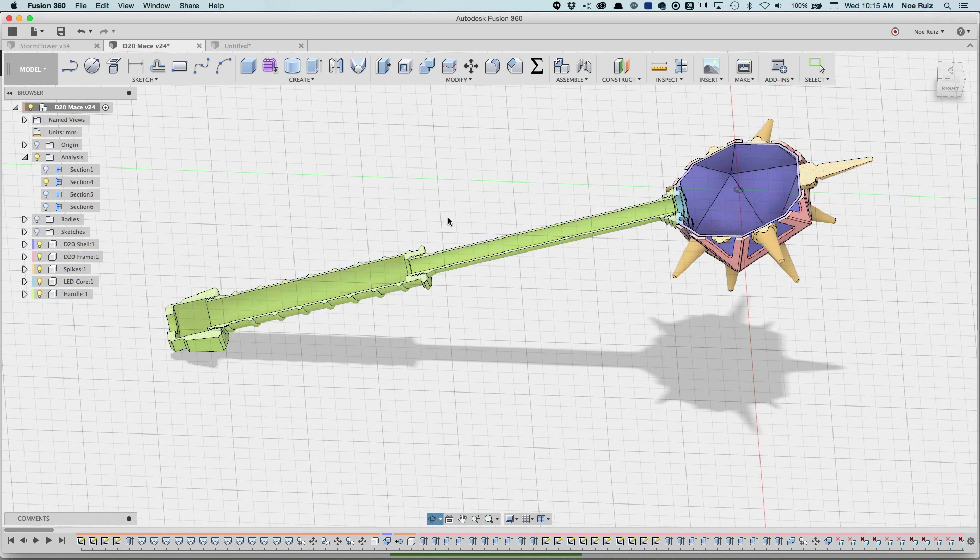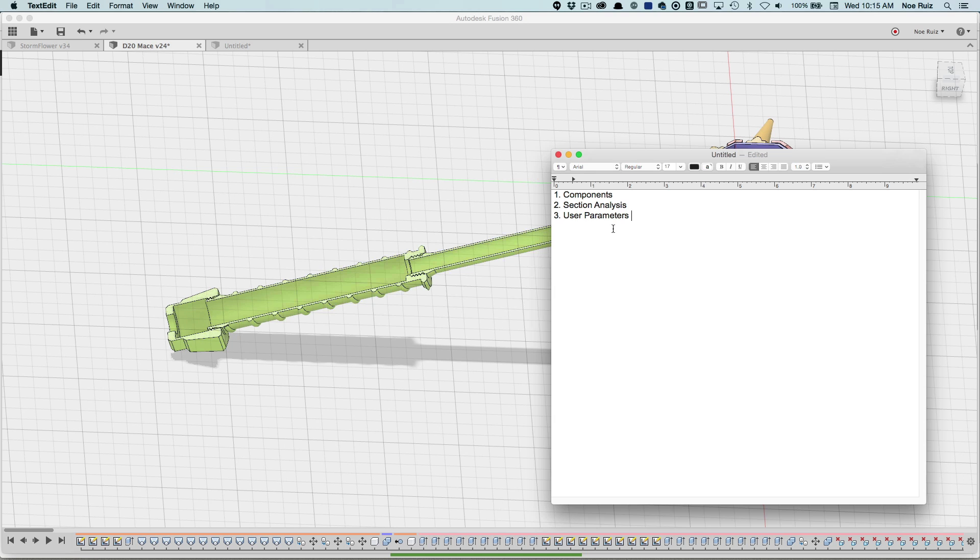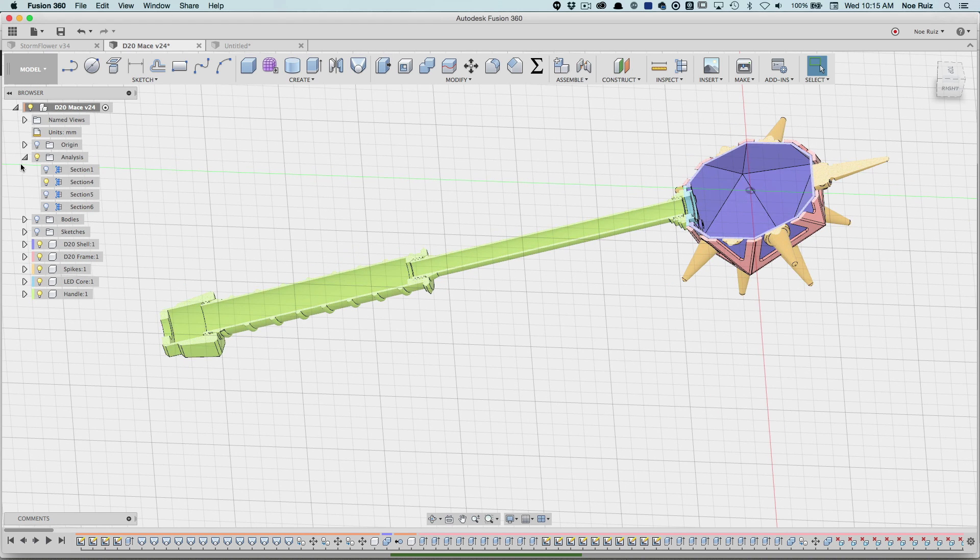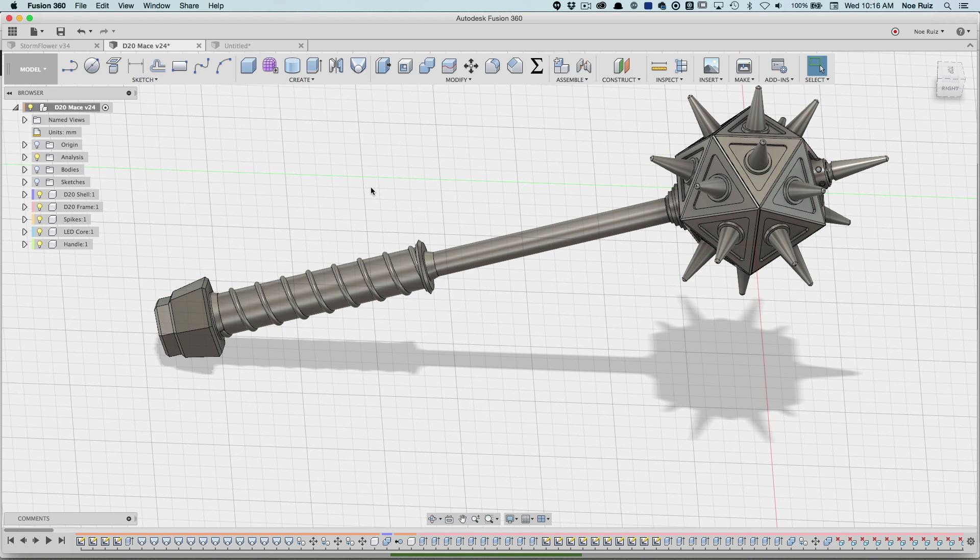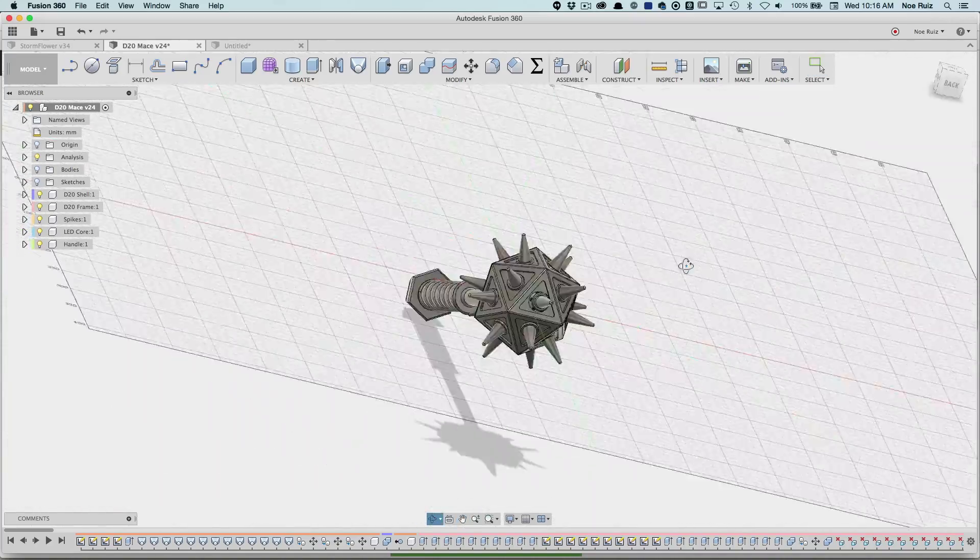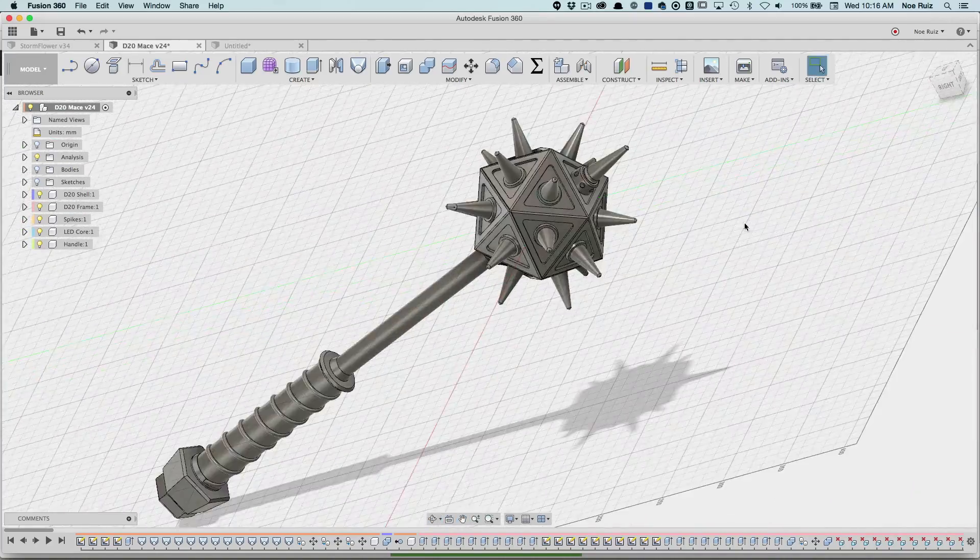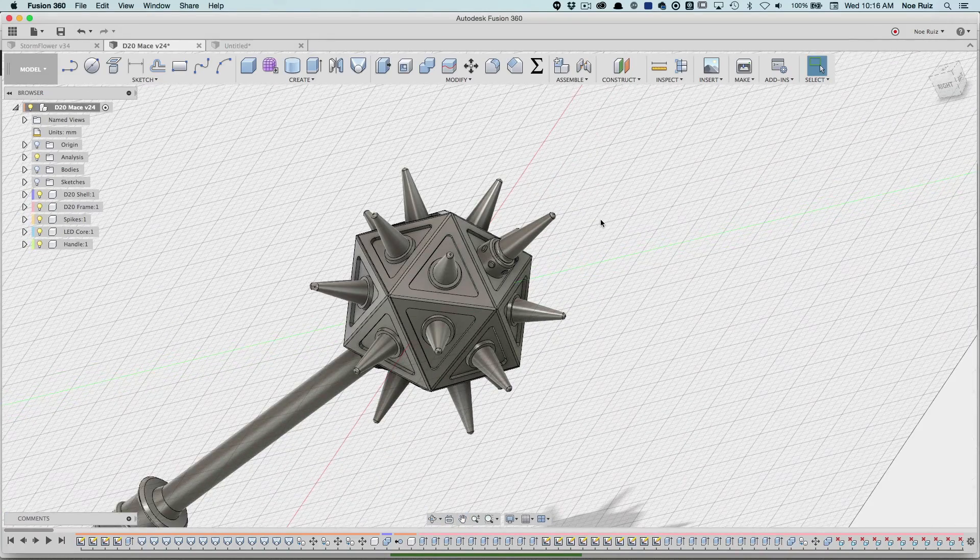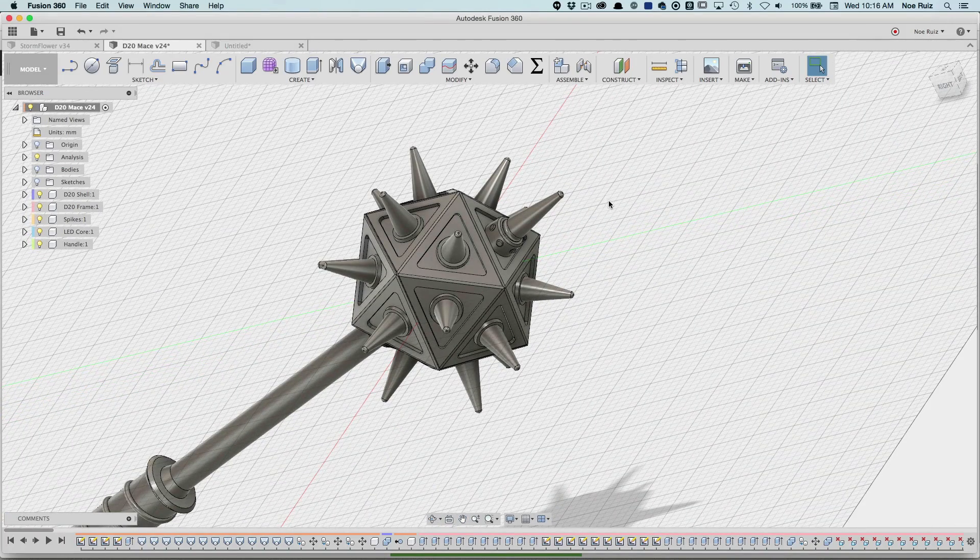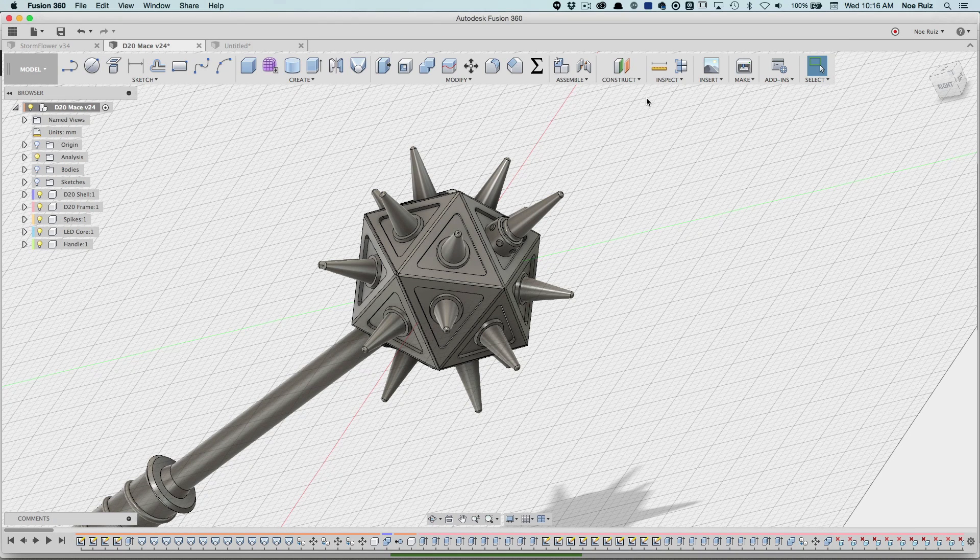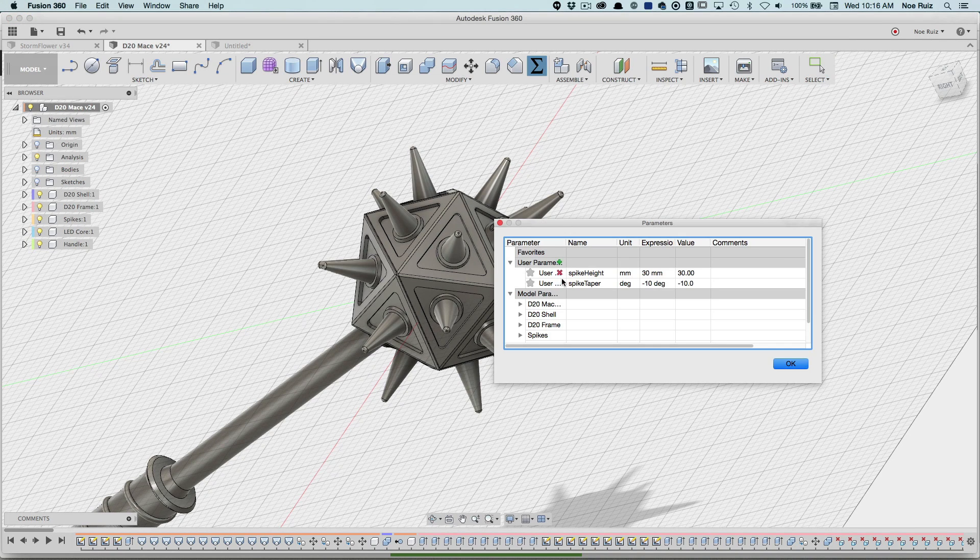That is number two. Number three is user parameters. Let's see how I use parameters in this project. Let me turn off the colors because colors are cool to distinguish but without the colors it looks so cool. So let's take a look at parameters. In this project I was like, how big should these spikes be? How thick should they be? How much of a taper should they be? I don't know. So I created some user parameters. I actually only created two.